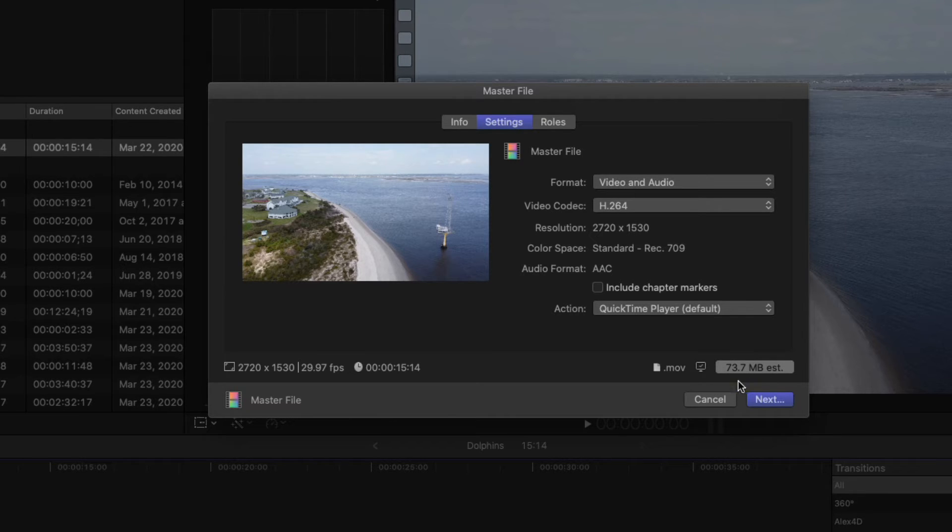Down here at the bottom right, it's going to tell you the size of the file. So I'm going to click next.